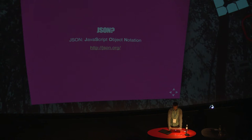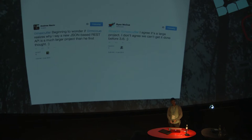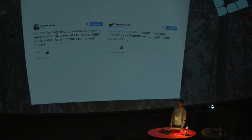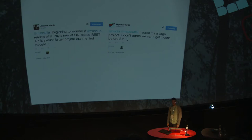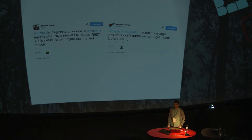The WordPress REST API started back in 2013. This is a really funny conversation between Andrew Nason, who is one of the core lead developers for WordPress, and Ryan McHugh, who is the lead developer for the REST API project. Andrew Nason is kind of questioning whether Ryan McHugh actually knows how much work this will be. Ryan says he doesn't agree—it's a lot of work, but he doesn't agree they can't get it done before 3.6. So the years have gone by.